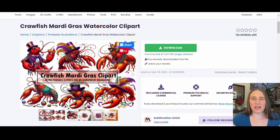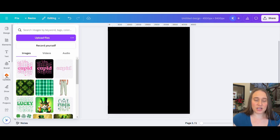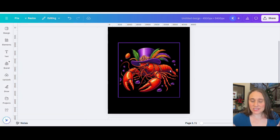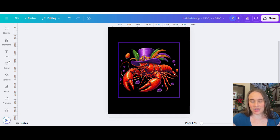We'll head back over to our Canva page. Once you are back on Canva, go over to the left-hand side where you have your uploads. Hit uploads, upload files, find the ones you just downloaded and go ahead and upload them. The one I decided to use was this one right here — I got the hat and the flowers and a really good crawfish.